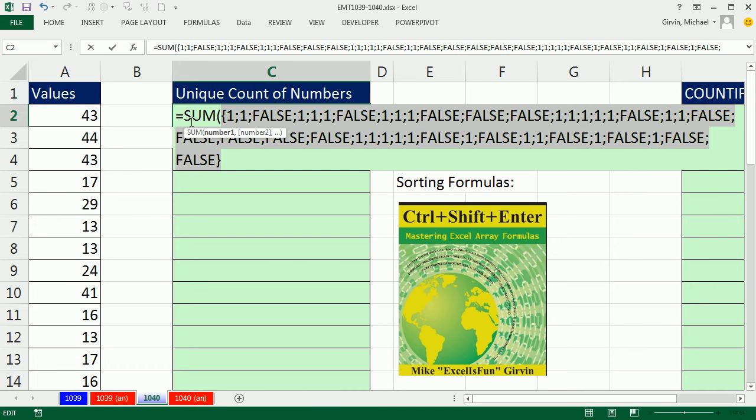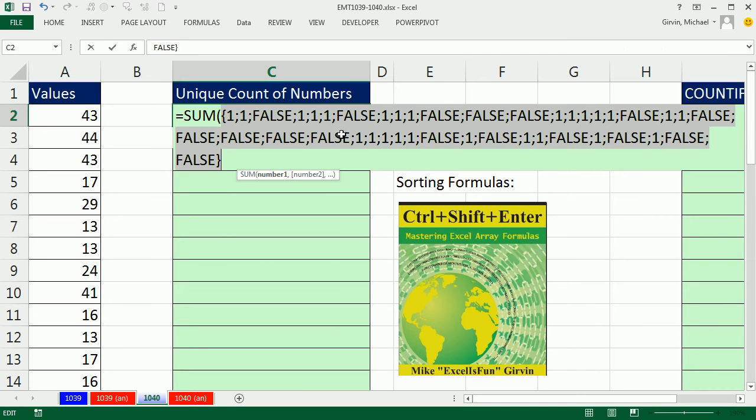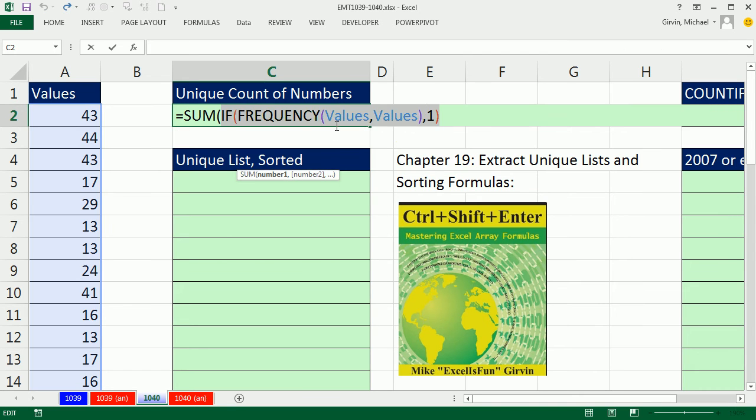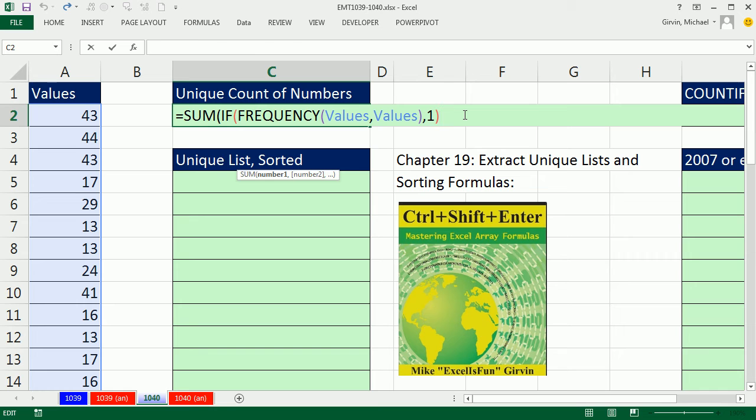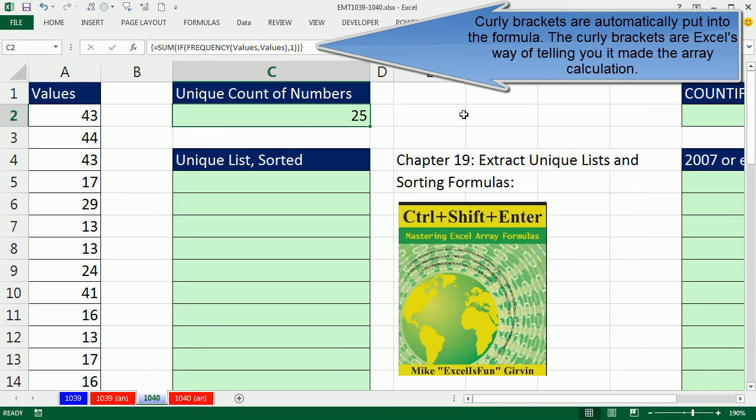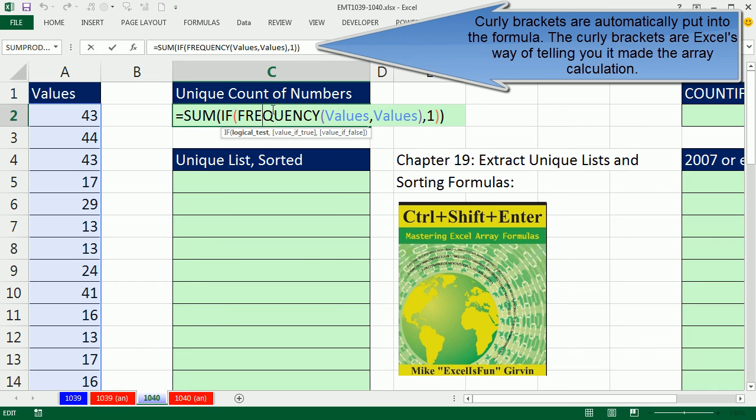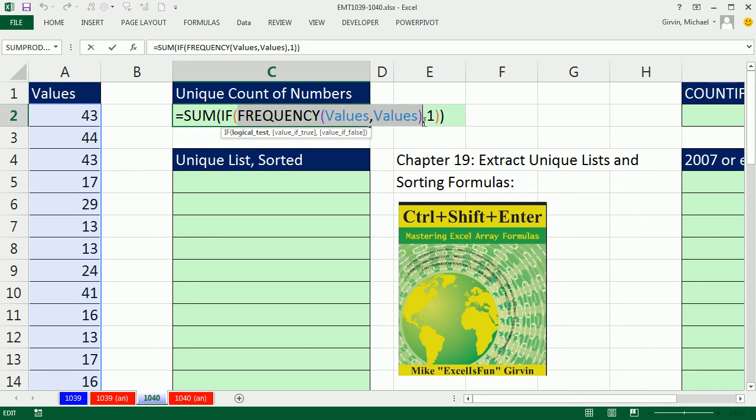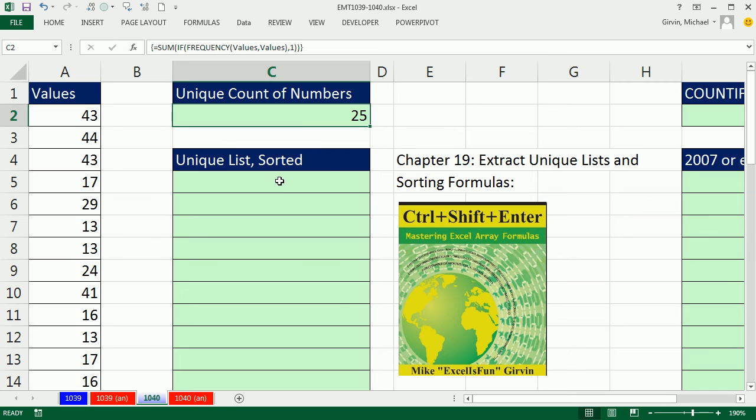So, now when I highlight the IF and hit the F9, we get an array, a resultant array of ones and falses. Now, what is the SUM going to do? It's going to ignore the false and add the ones. Control-Z. This is an array formula. We have an array operation in the logical test, and so this formula requires the special keystroke, Control-Shift-and-Enter. So, we have 25 values. Now, the inside part of this, it will be the inside essential part of our data extraction formula.